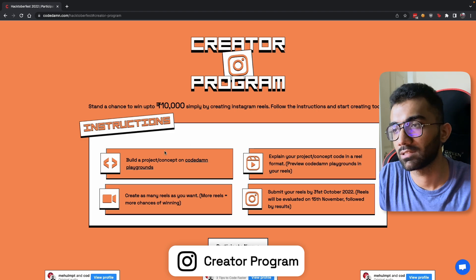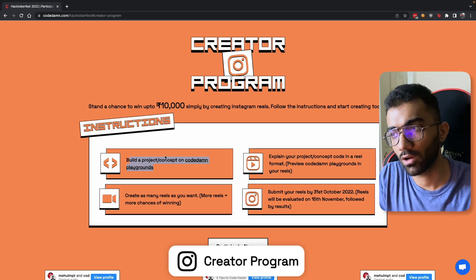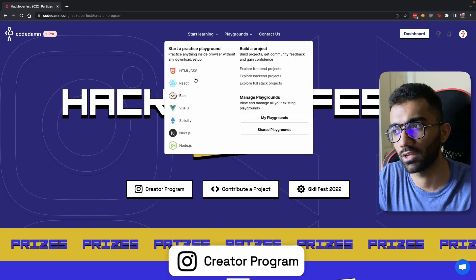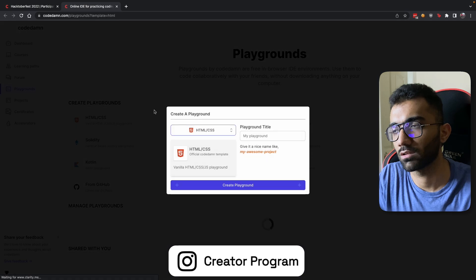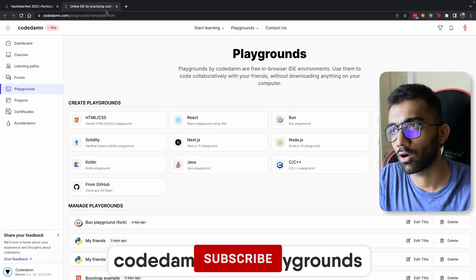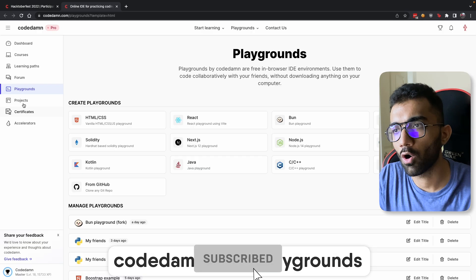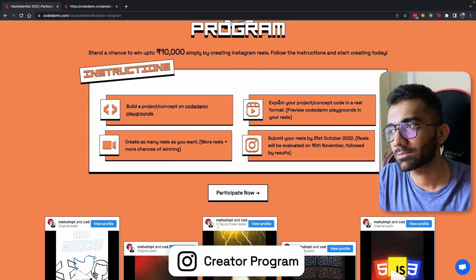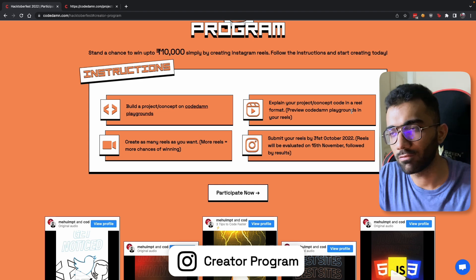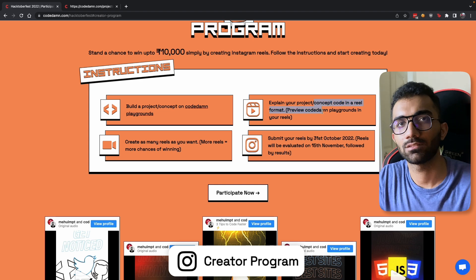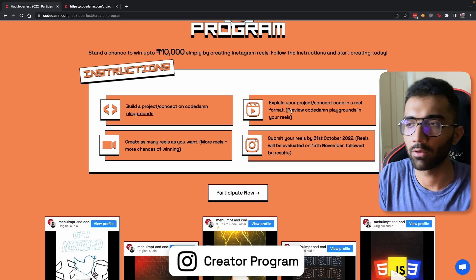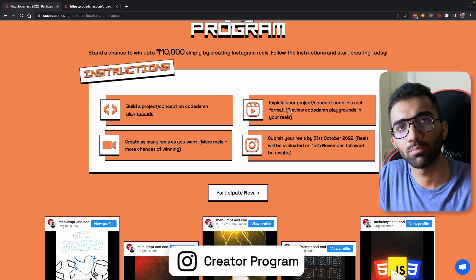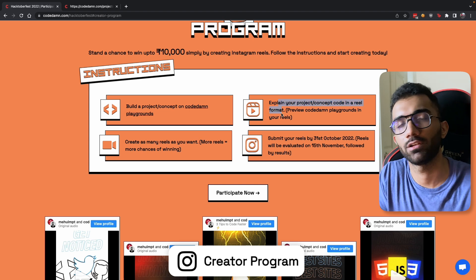The condition for creating this reel is that you have to build a project or a concept on CodeDamn Playgrounds. This could be any of the playgrounds mentioned here, or it could be the platform-level projects as well. You just have to go to codedamn.com/playground, create a playground or complete a project, and then explain your project or concept in a reel format — it should be less than 60 seconds. You can use your phone to record, use screen recording, or whatever creative way you can use to teach people how you built your project.